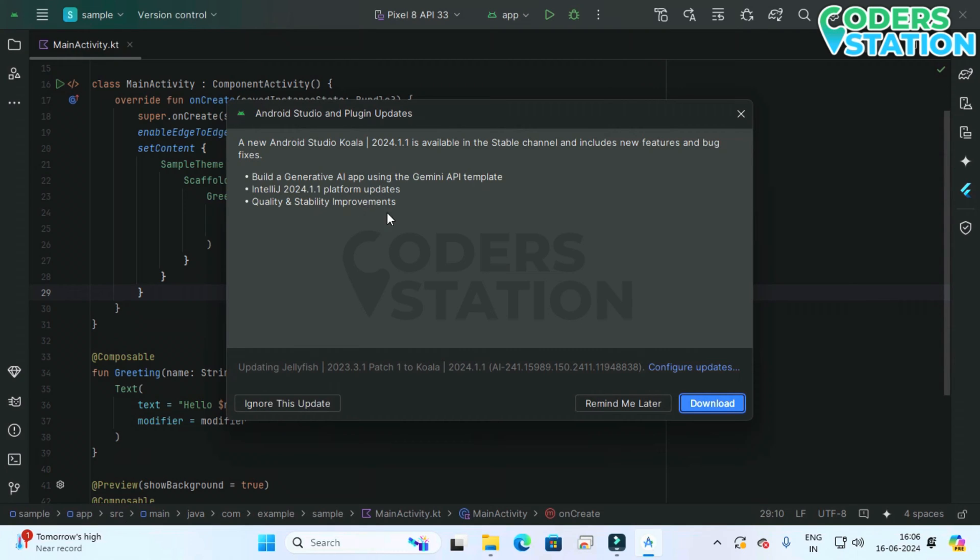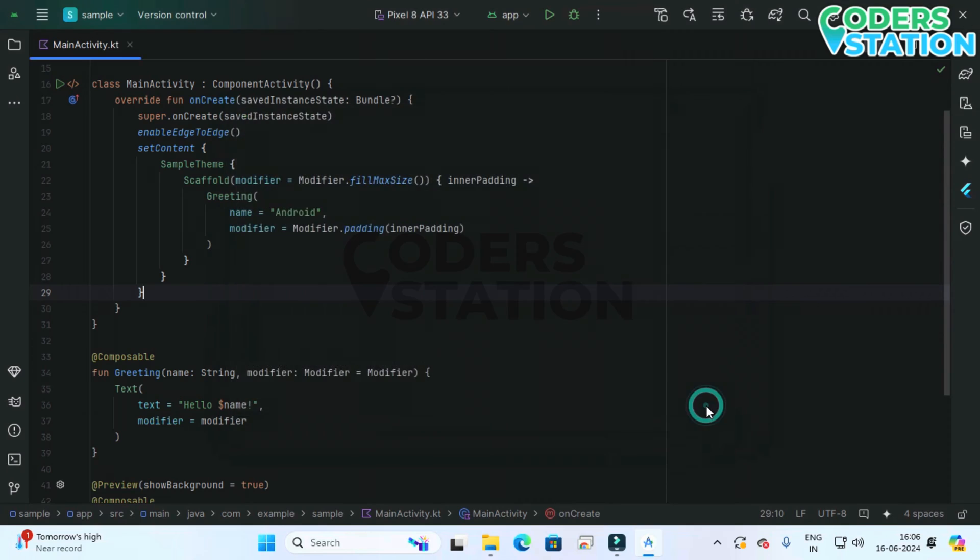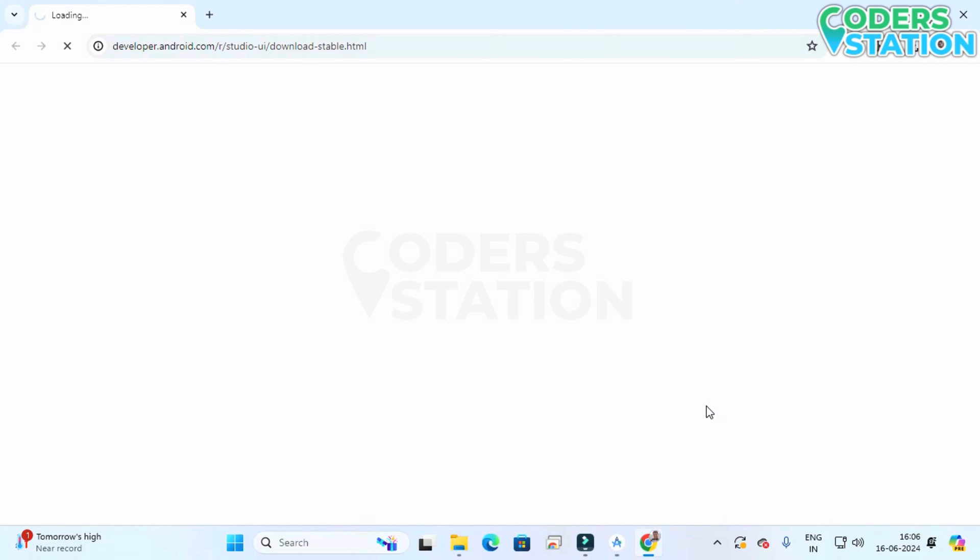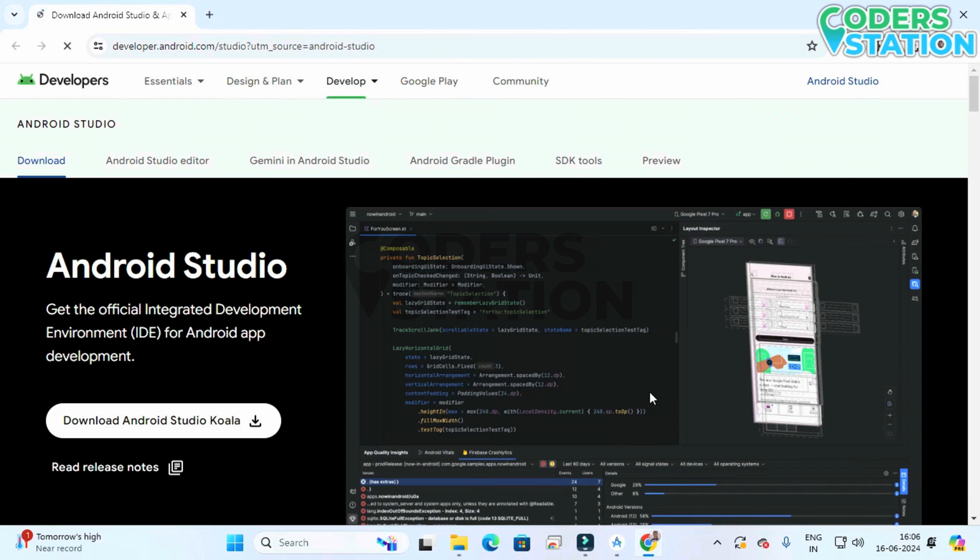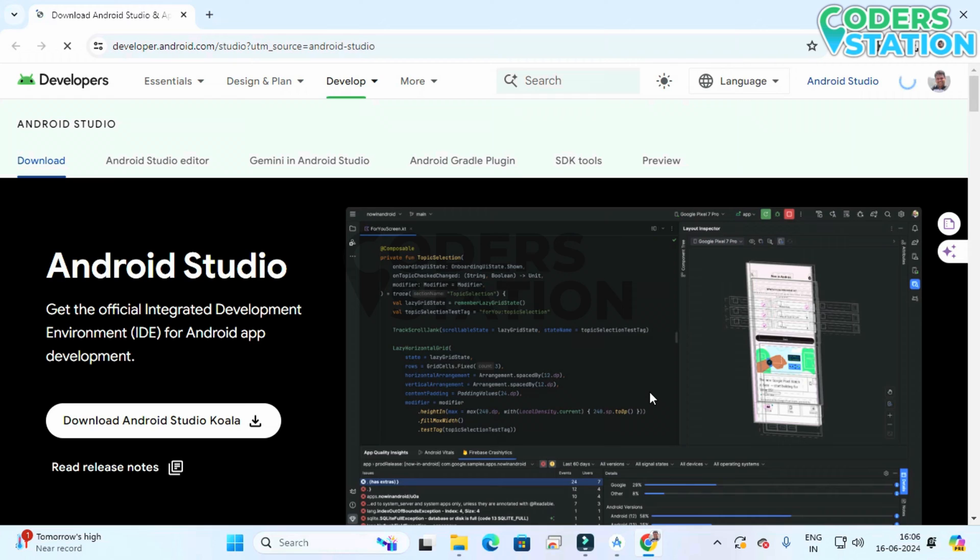On clicking download we will be navigated to the download page of Android Studio and from here what we need to do is that we have to click on this download button which is available on our left hand side.